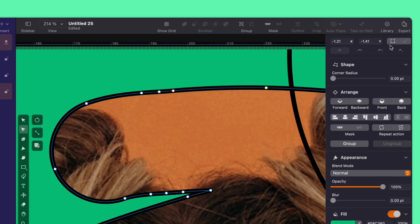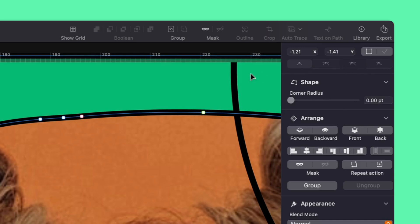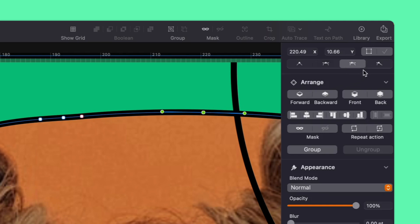Now, every node comes with two handles. And depending on the type of node, these handles will behave differently. There are four node types to get familiar with. You can easily identify which one you are dealing with by clicking on it, which activates a content-aware option at the top of the style tab. You will see names like single, symmetric, asymmetric, and disconnected.